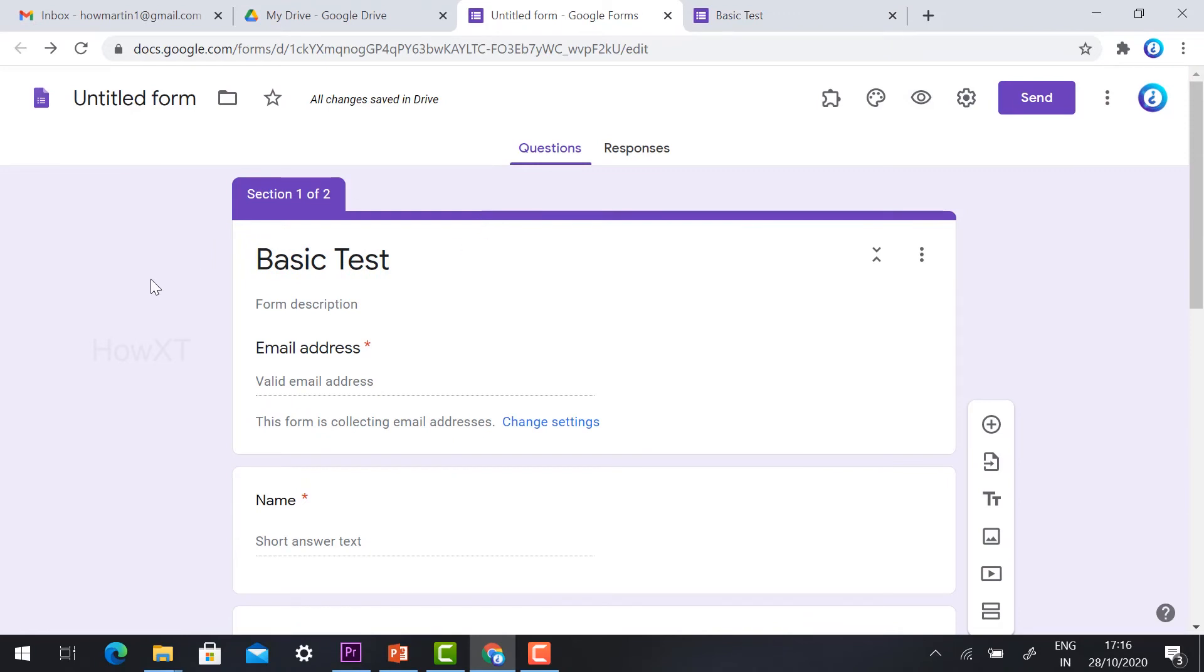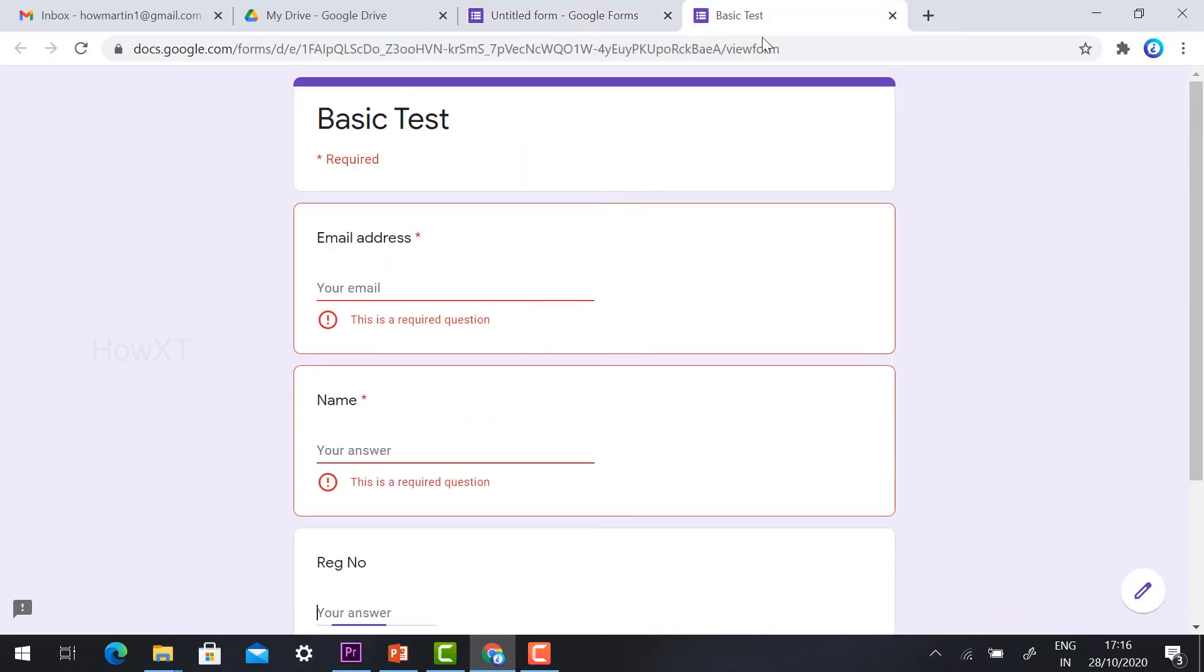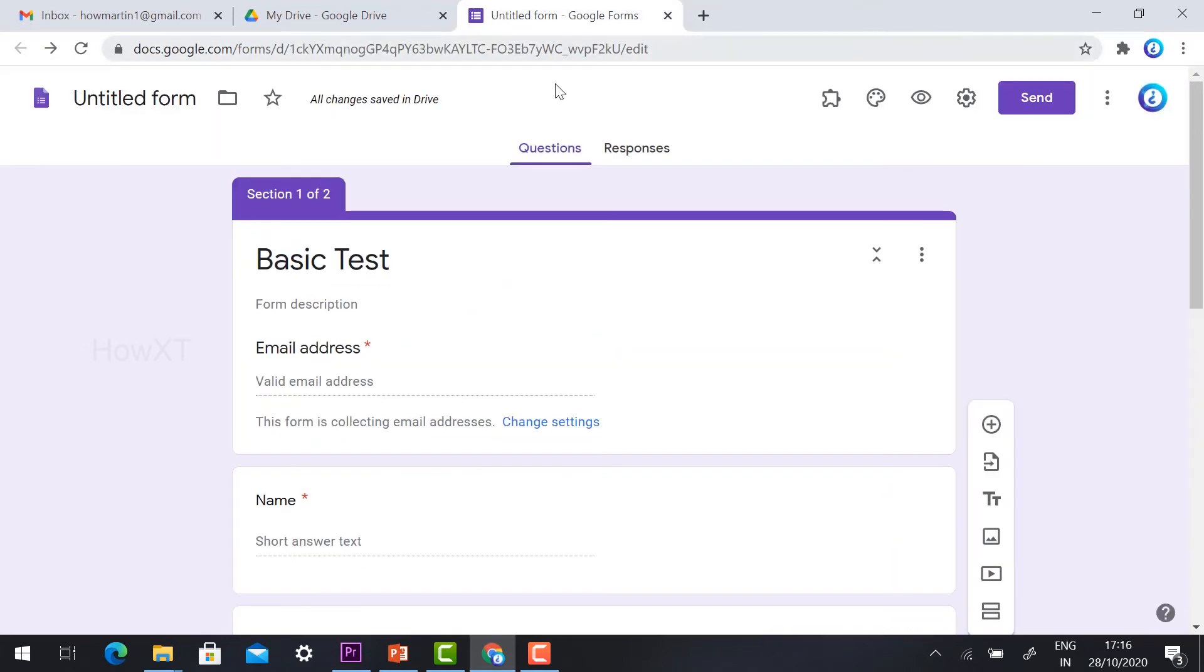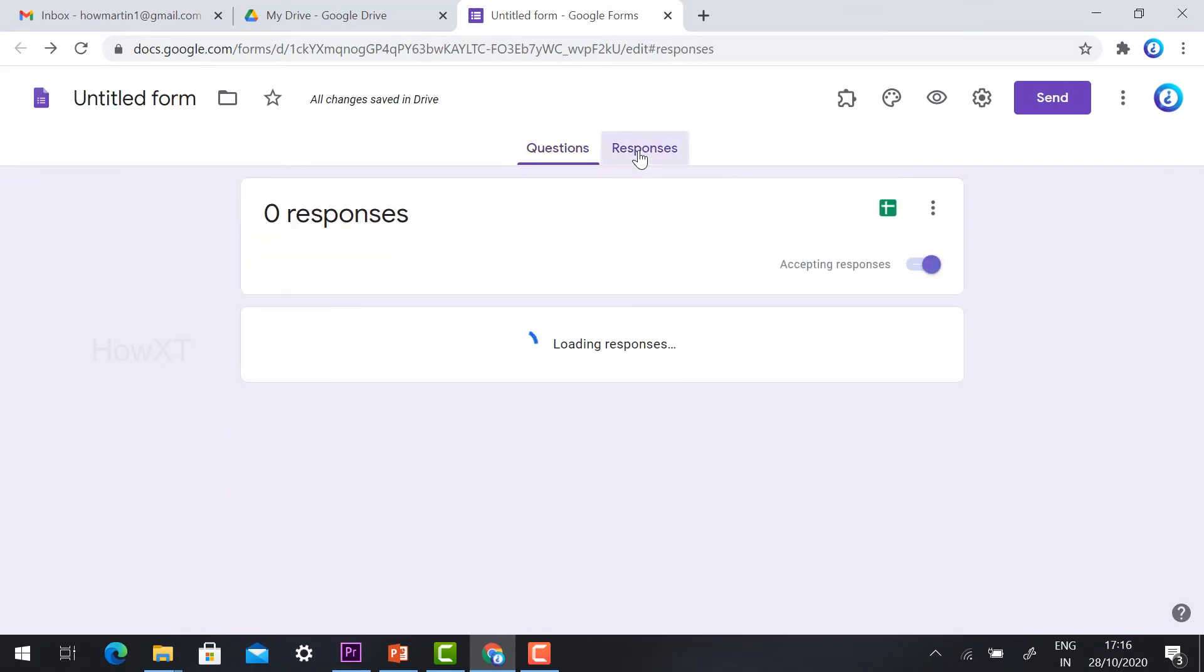For example, if my exam time is 10 to 11 o'clock, after 11 o'clock my form should not open for students. Currently the form is still accessible.